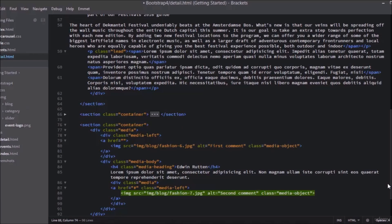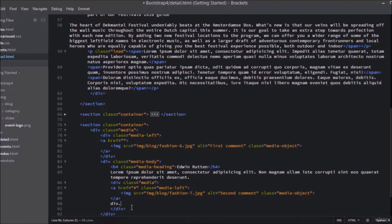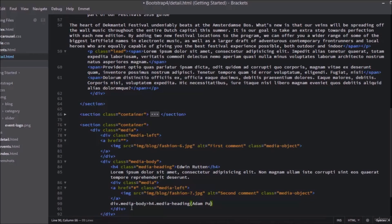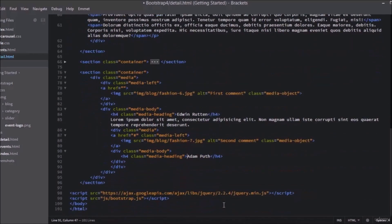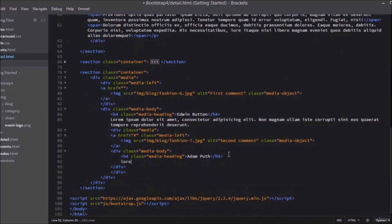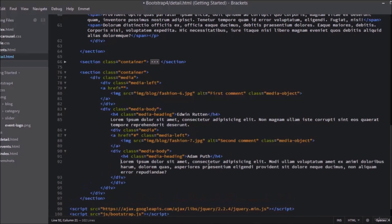After the a tag, add another div with a class of media-body. Inside this div add h4 with a class of media-heading, and the text is Adam Puth. After that, add the lorem paragraph.